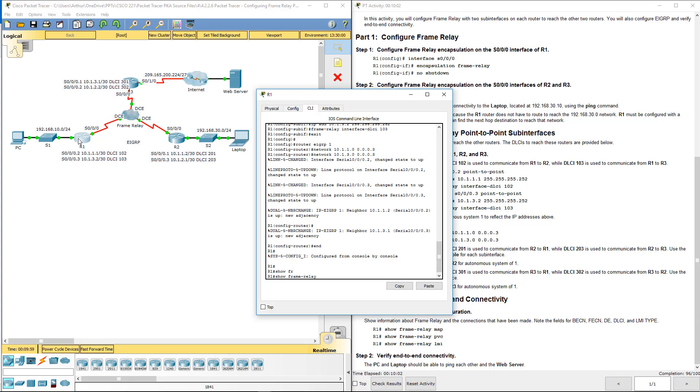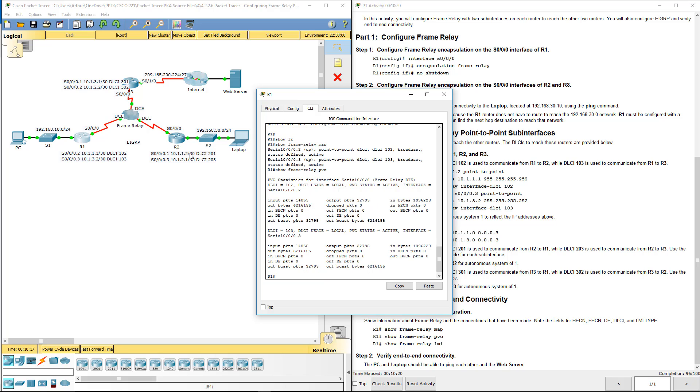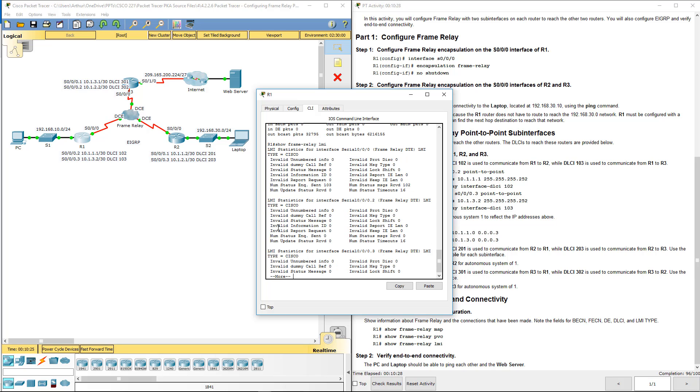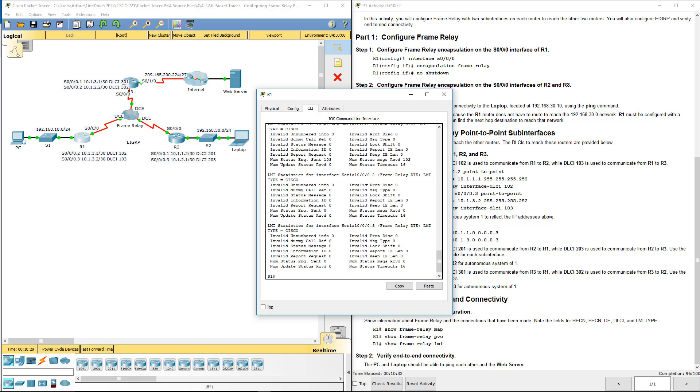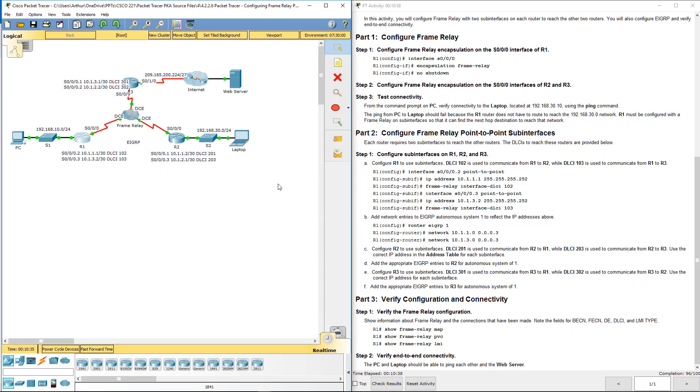Show frame relay map, so it'll show R3 and R2 which it does. I'll just hit the up arrow PVC and it does show the appropriate DLCI numbers and their usage. And now LMI, this is more for our statistics but again it does show our sub-interfaces which that's what we wanted. So we are good there.